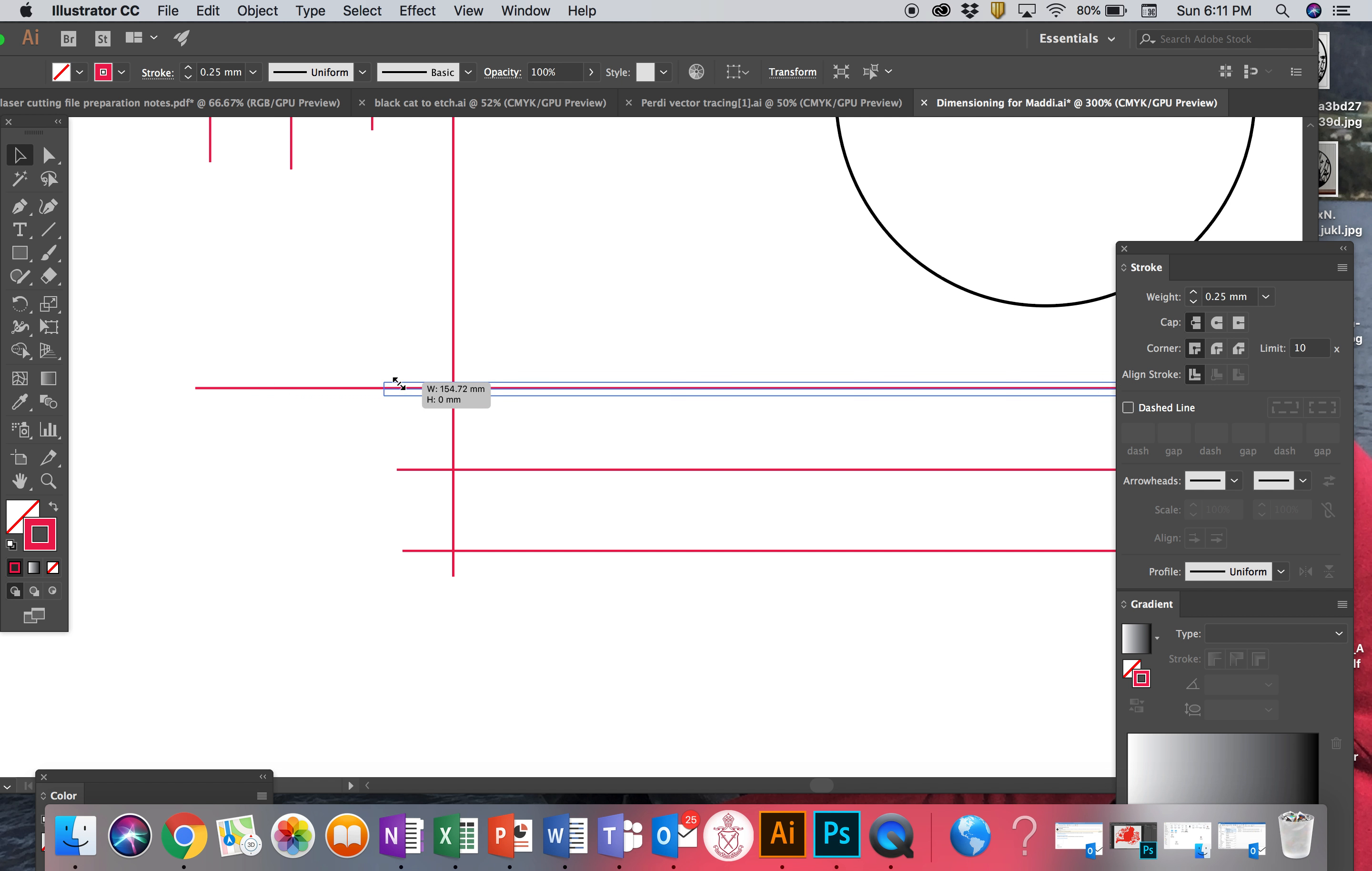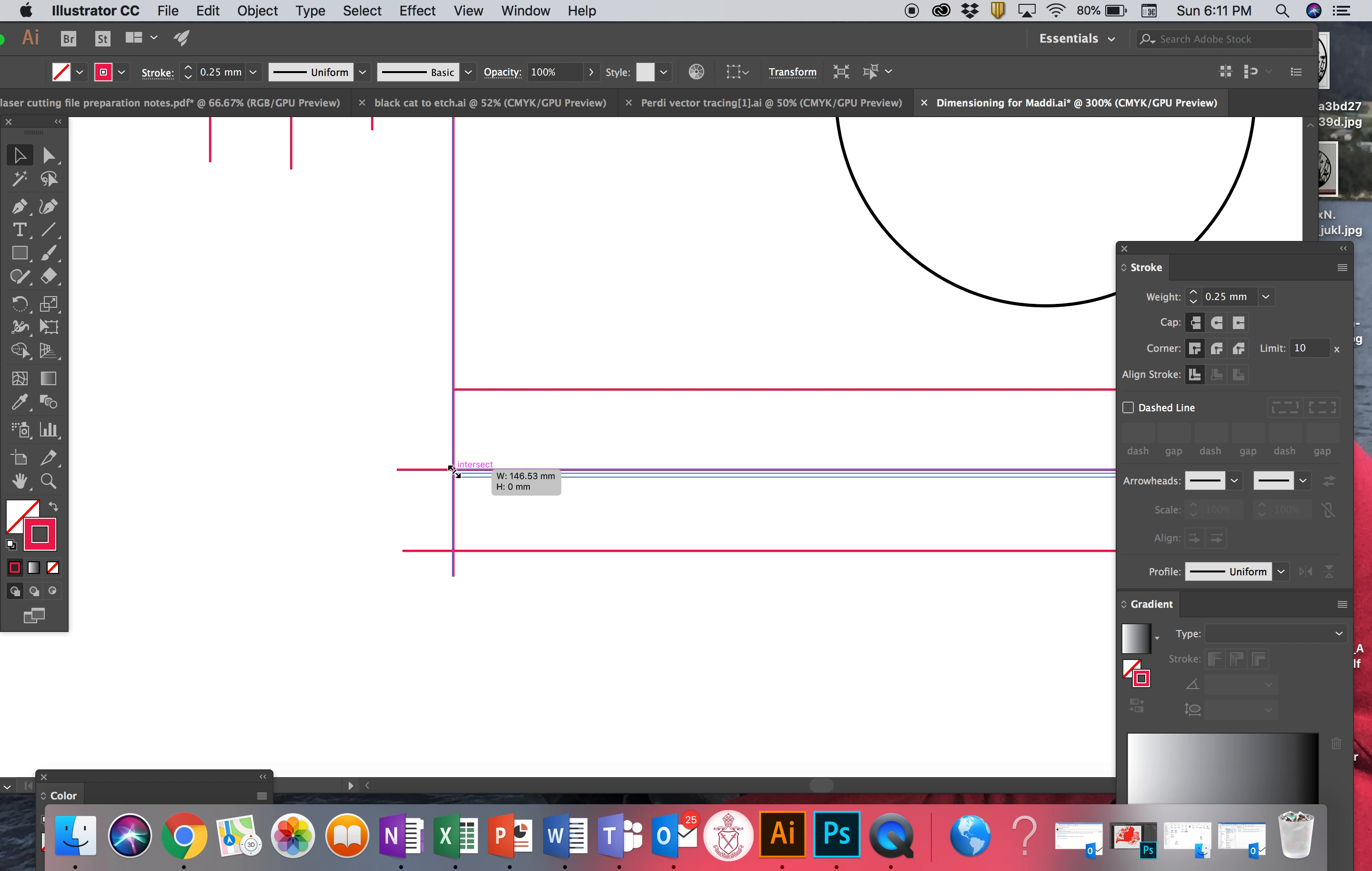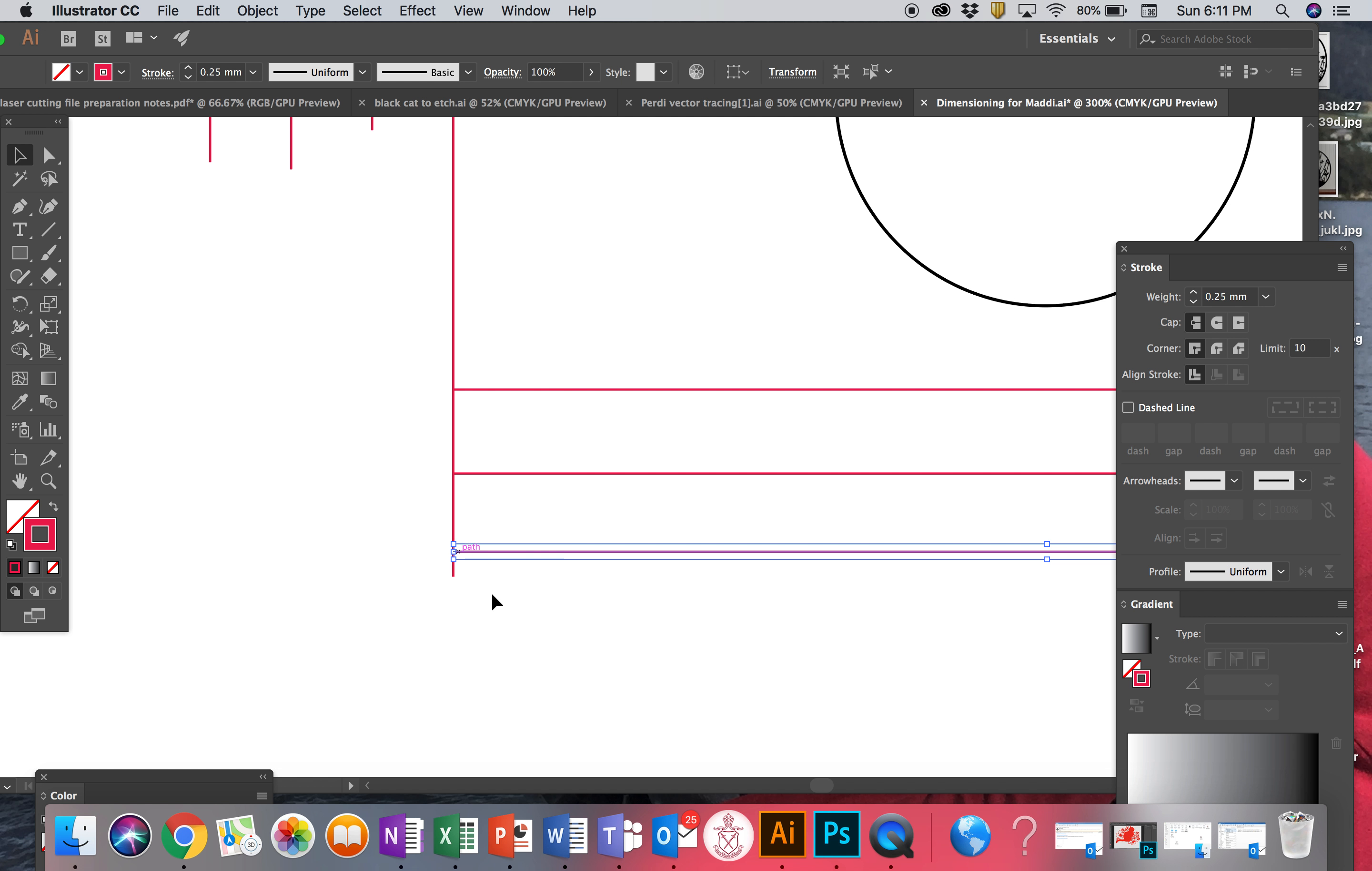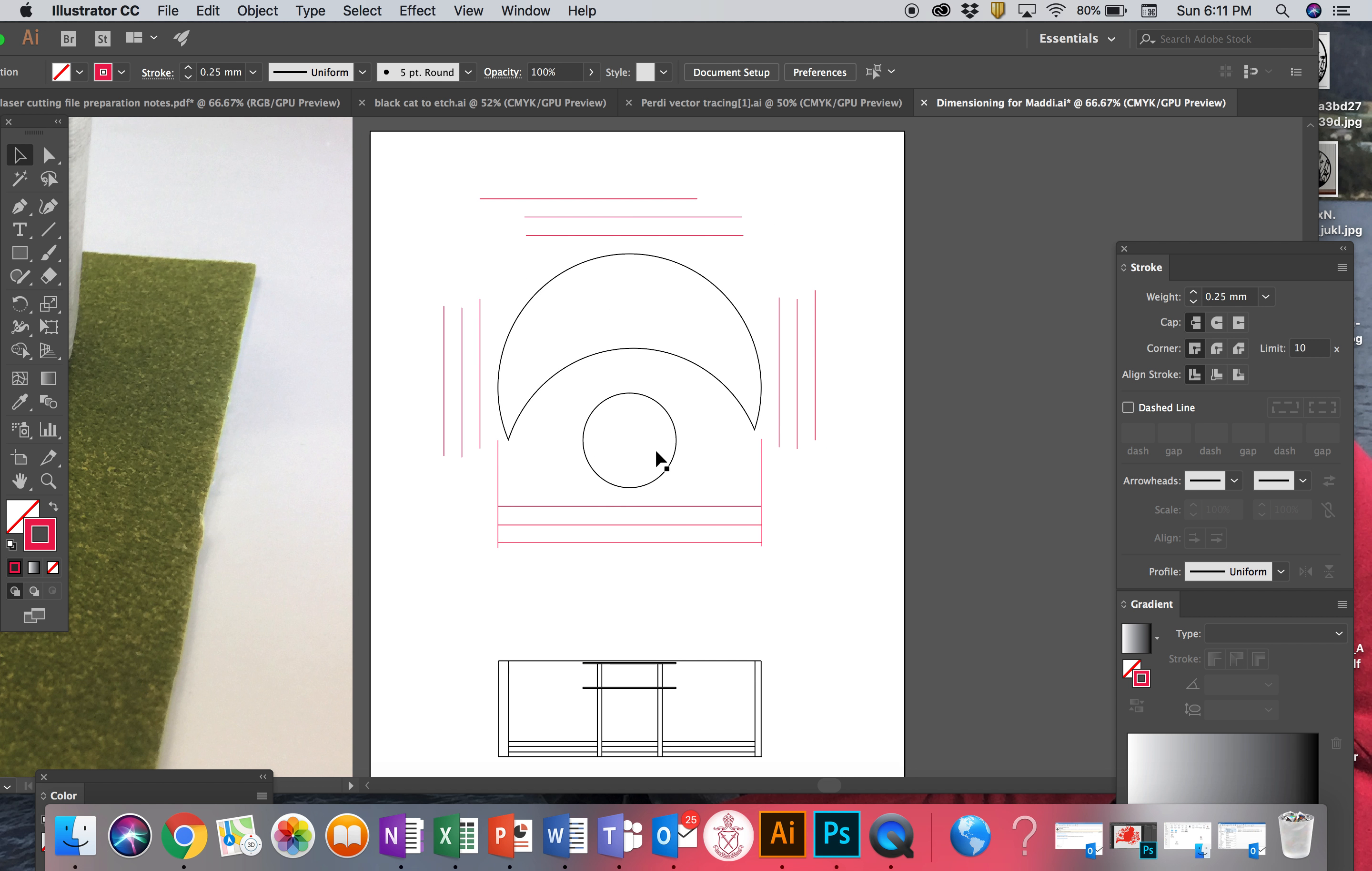Missed it by a mile. Beautiful, beautiful. And we zoom out, that is ready to go.